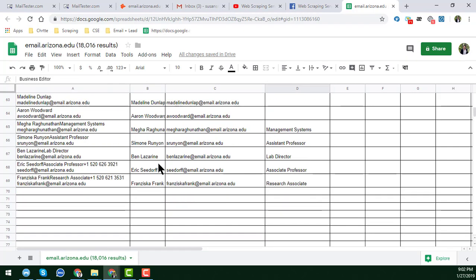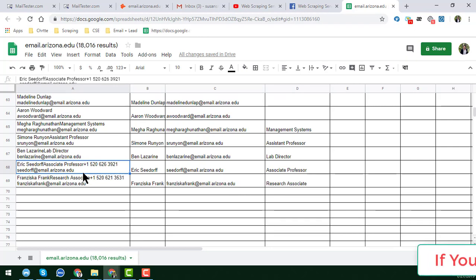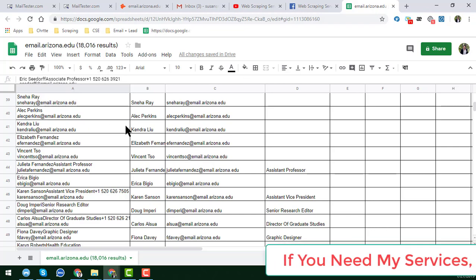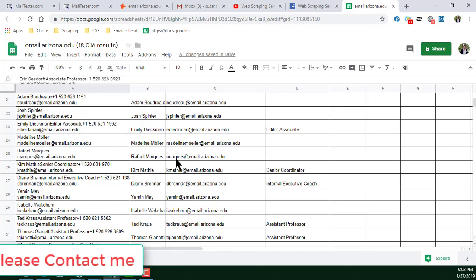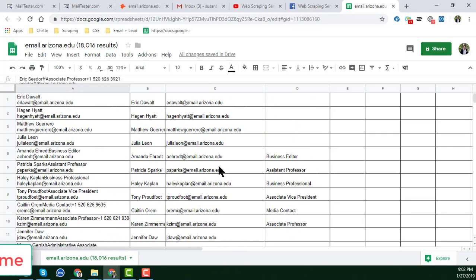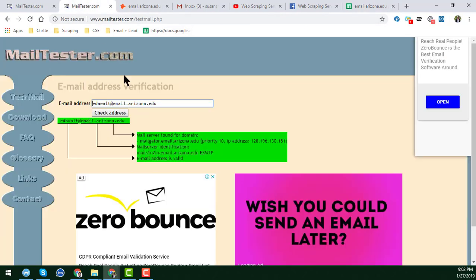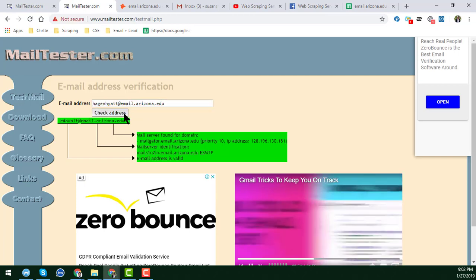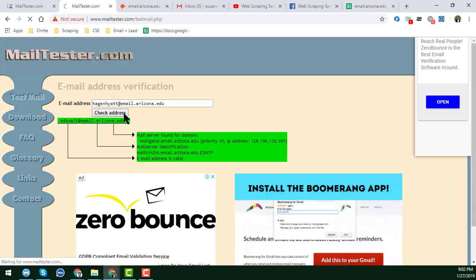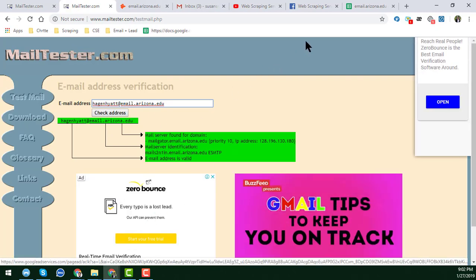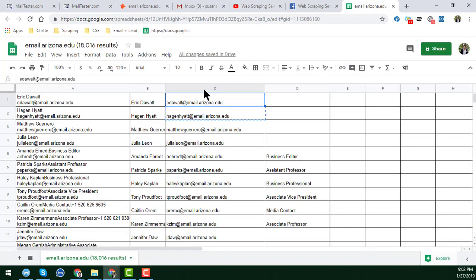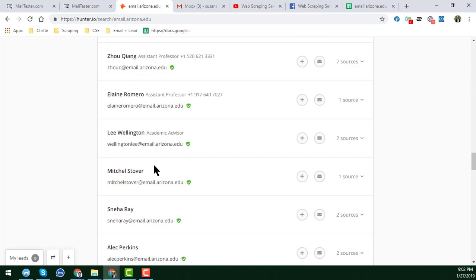Now I will apply a Google Spreadsheet formula to separate the data. You can easily separate them with various kinds of Google Sheets formulas, which I have shown in my other videos. Again, I am just showing you the verification system — you can see that all the email addresses are 100% valid.